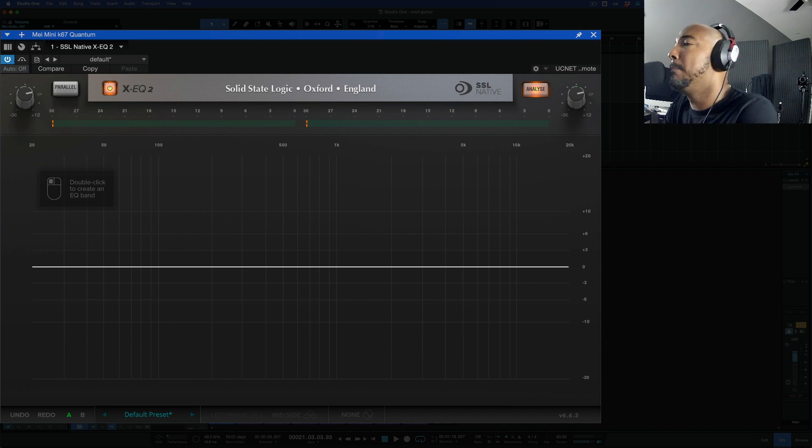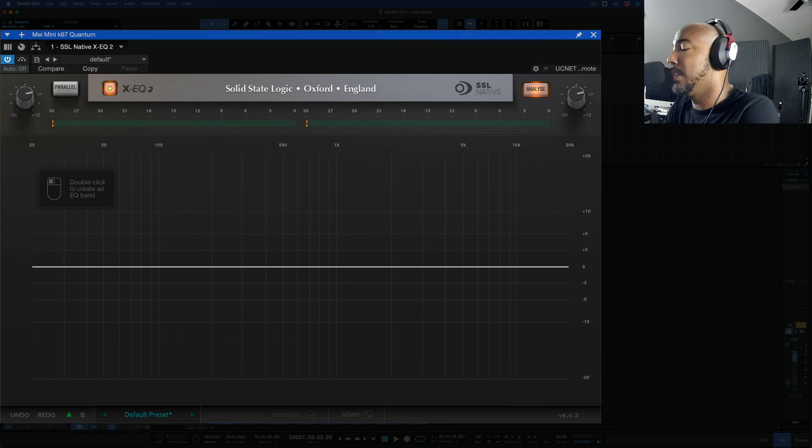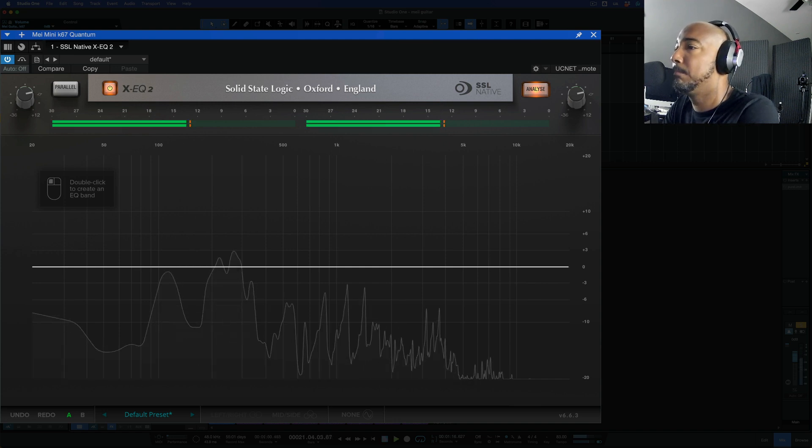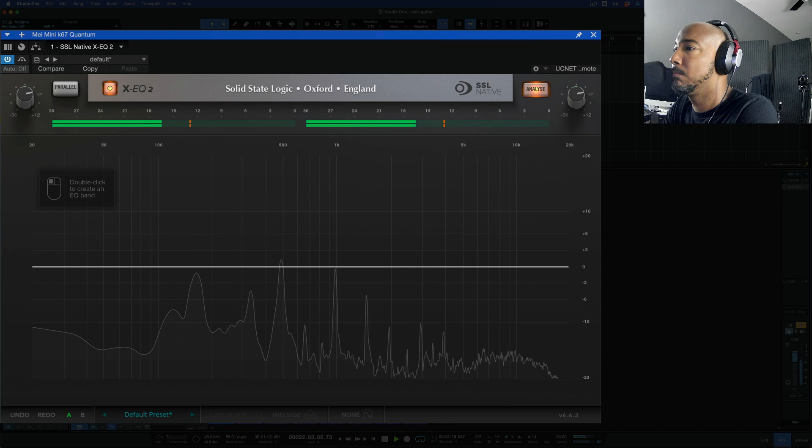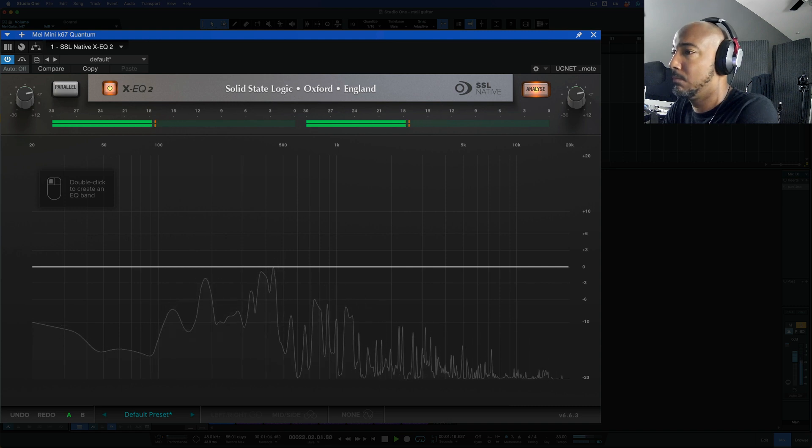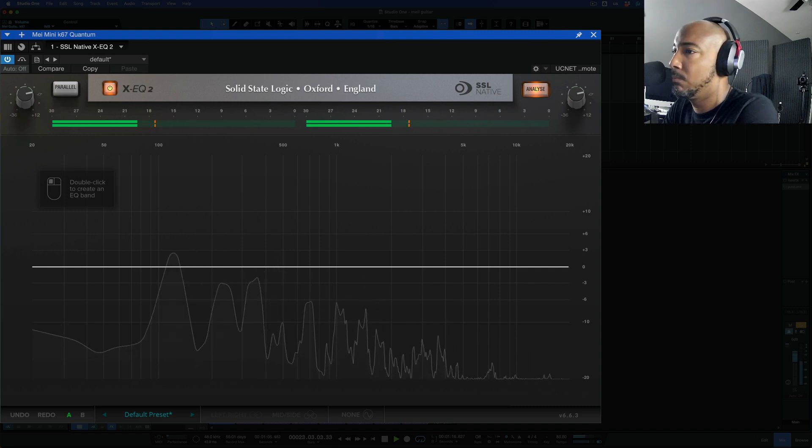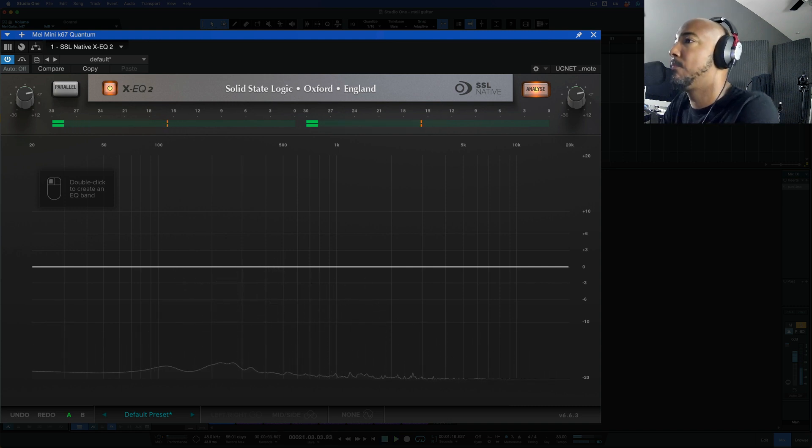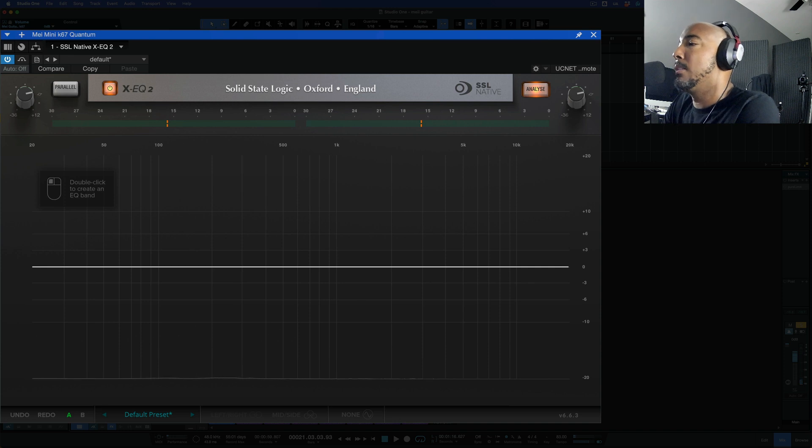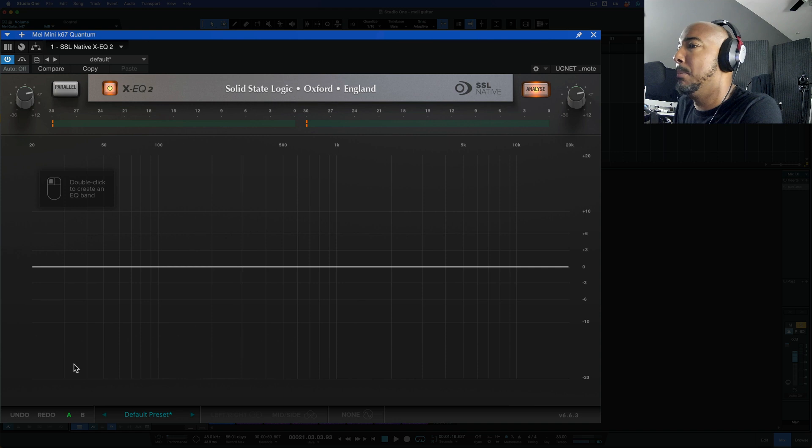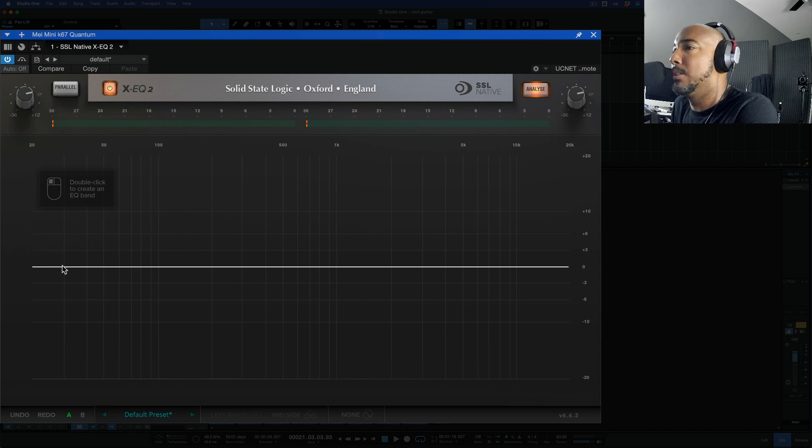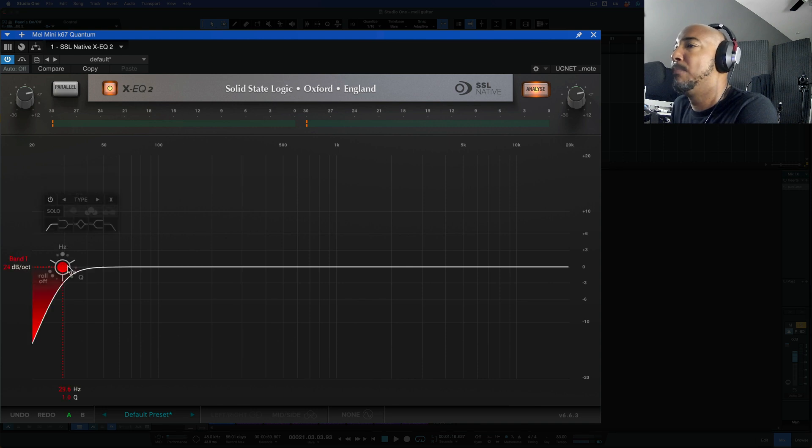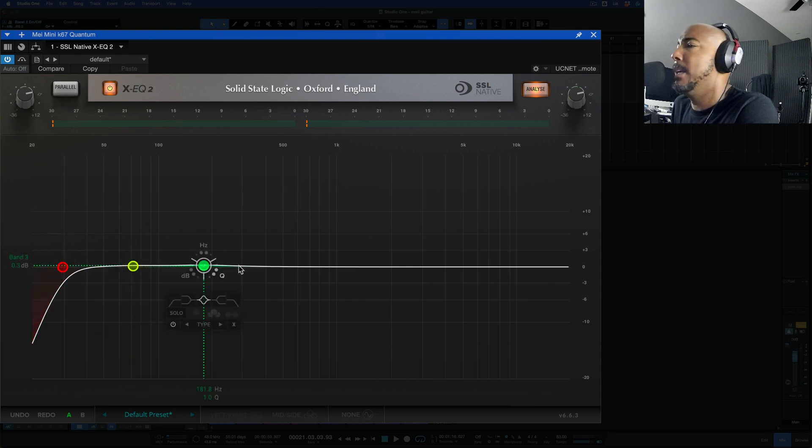So when you open up SSL's XEQ2 this is what you're presented with and we're going to hit play on this track and you see we have just the analyzer going right now. A little different with this EQ where you have your frequencies up at the top versus the bottom but to get bands in here you just double click as you see the instructions say here and we just double click to add some bands.